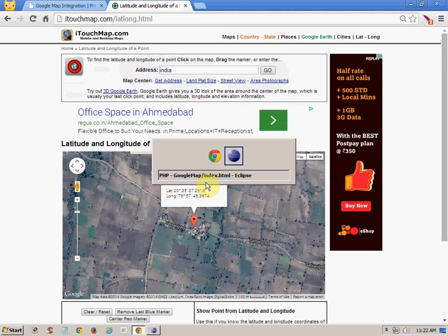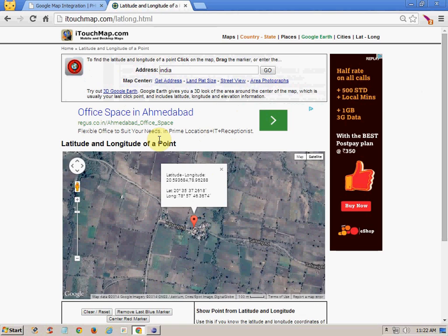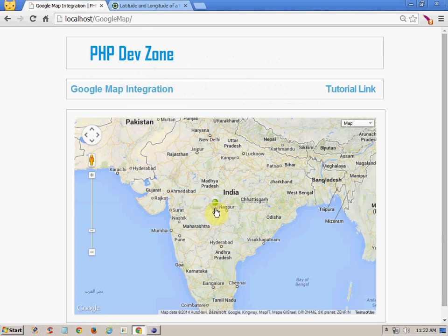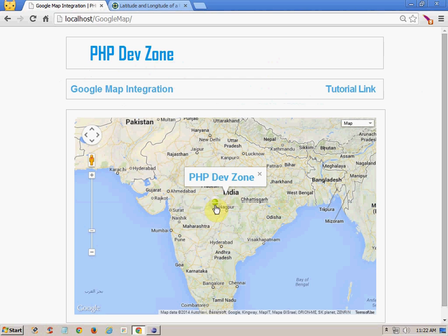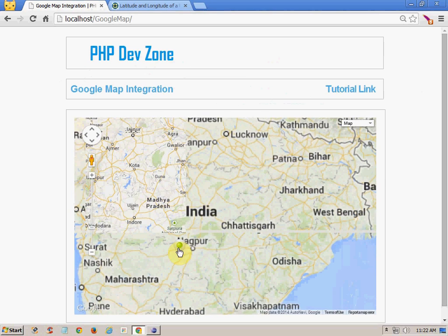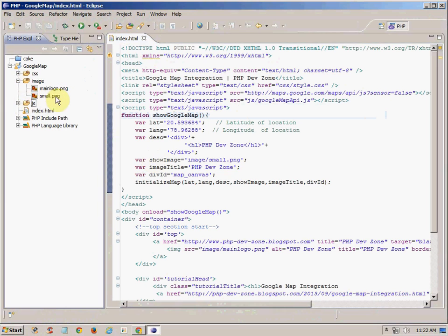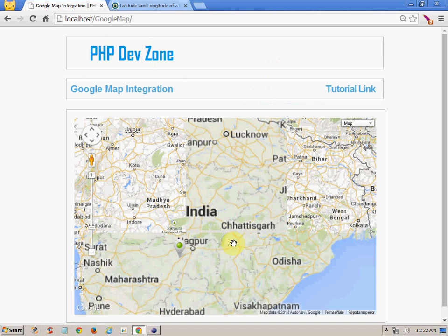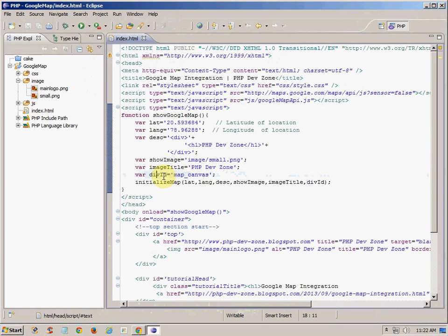I have just pasted these values here as latitude and longitude. This is the description that you can set — if anyone clicks on the map marker, this is what will be displayed. Here I click and it is showing 'PHP Dev Zone', which is coming from the h1 tag. This is the show image option — you can set any image as a pointer that you want. This is the title of the image that will display over the map, and this is the division ID.